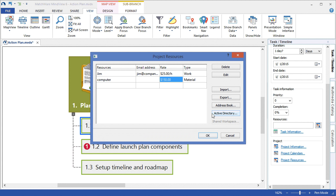If you are a Matchware MindView shared workspace account holder, you can configure the link to access your shared workspace contacts, or you can import a list from a prior MindView document.